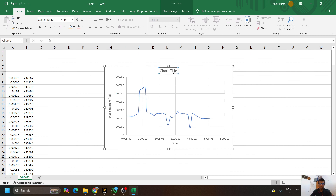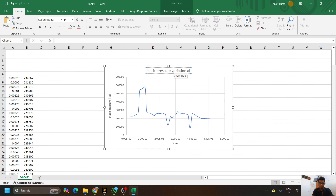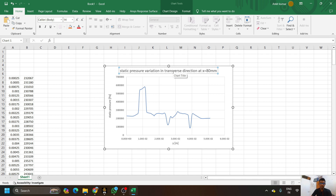Now give the chart title as: 'Static Pressure Variation in Transverse Direction at x = 80 mm'. We will mention both units along with the axis title names.